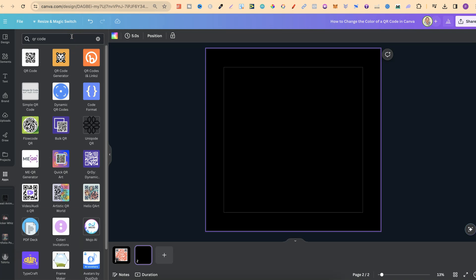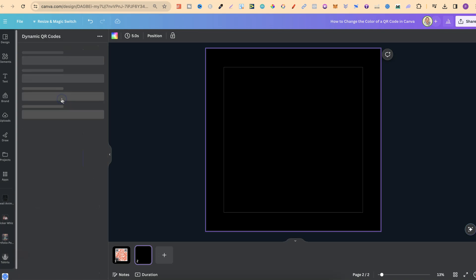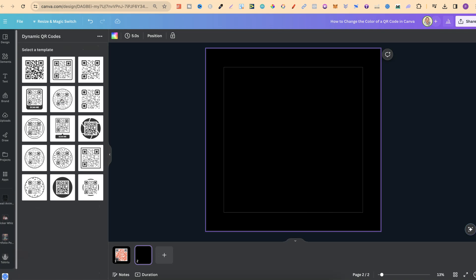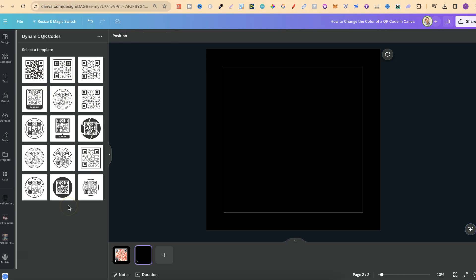We're going to click Enter, and then it's going to be this Dynamic QR Codes just here. Now, if we click on here, we're going to have lots of different options for QR codes that we can choose from. For this example, let's just go with this first one.